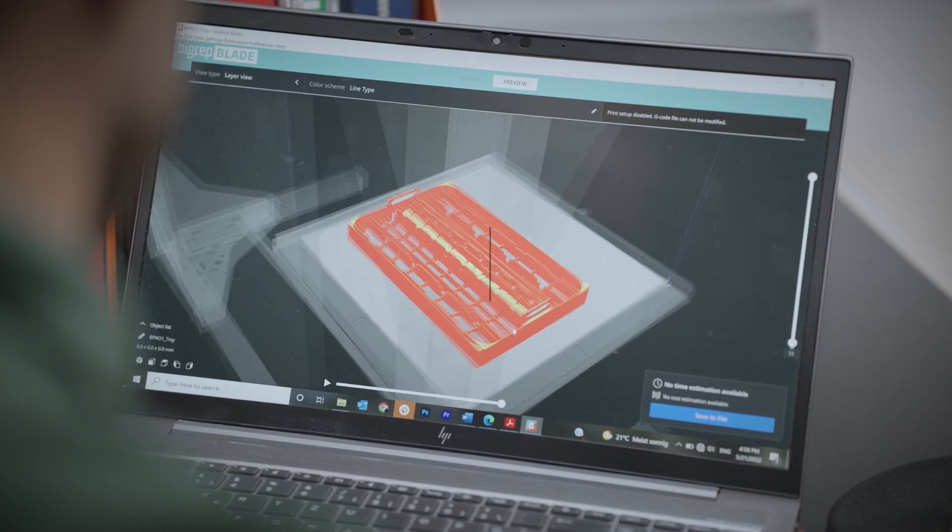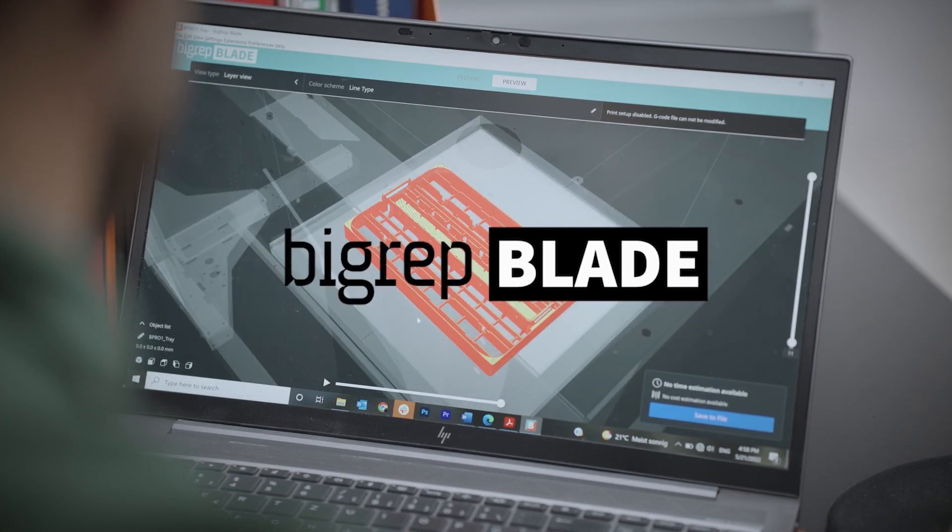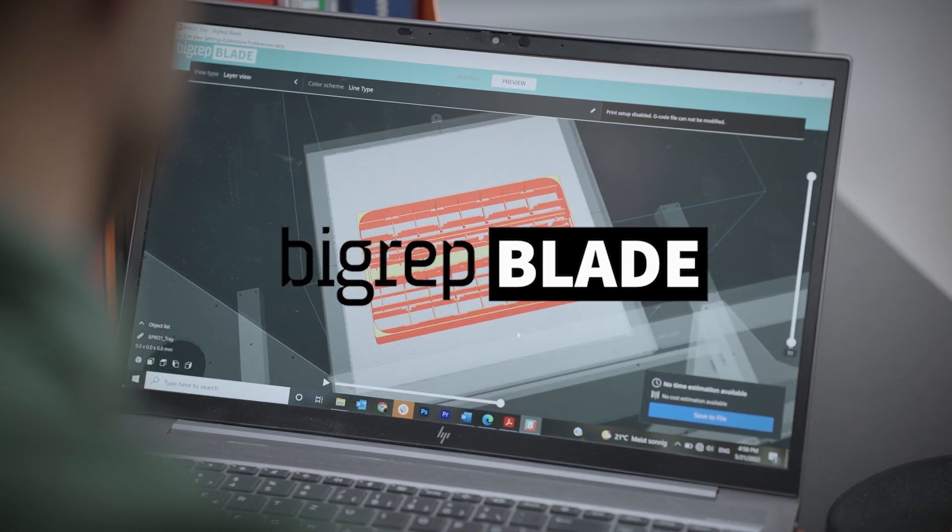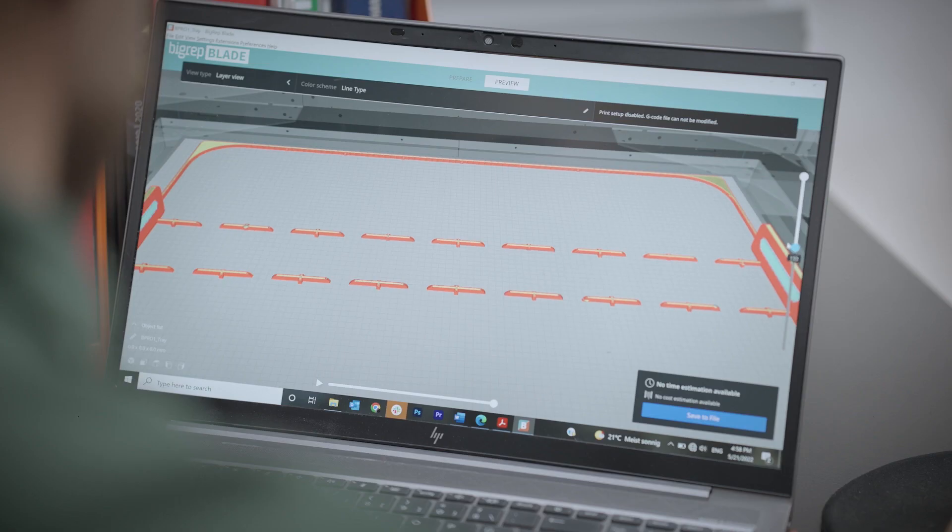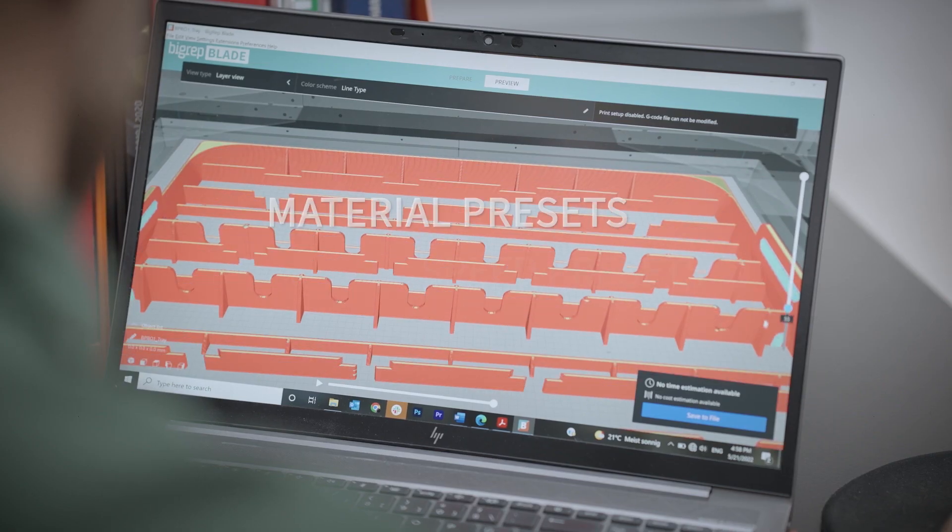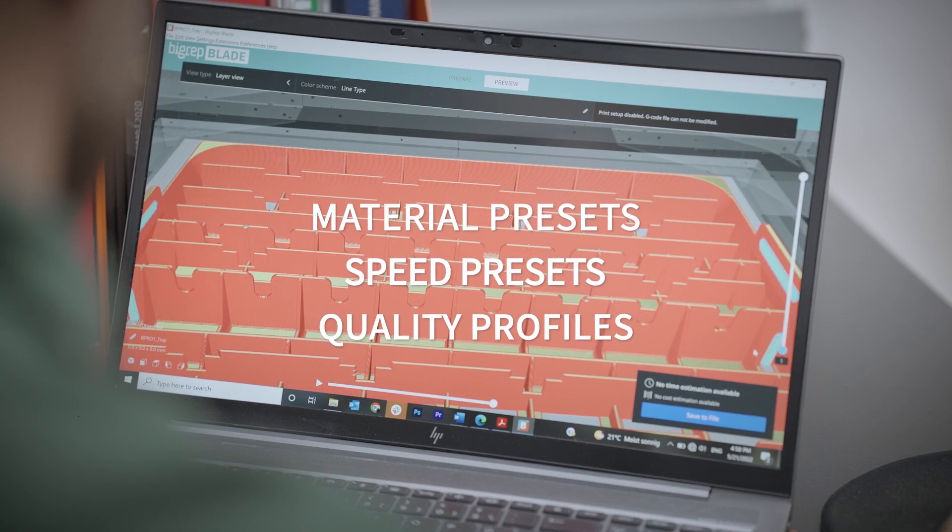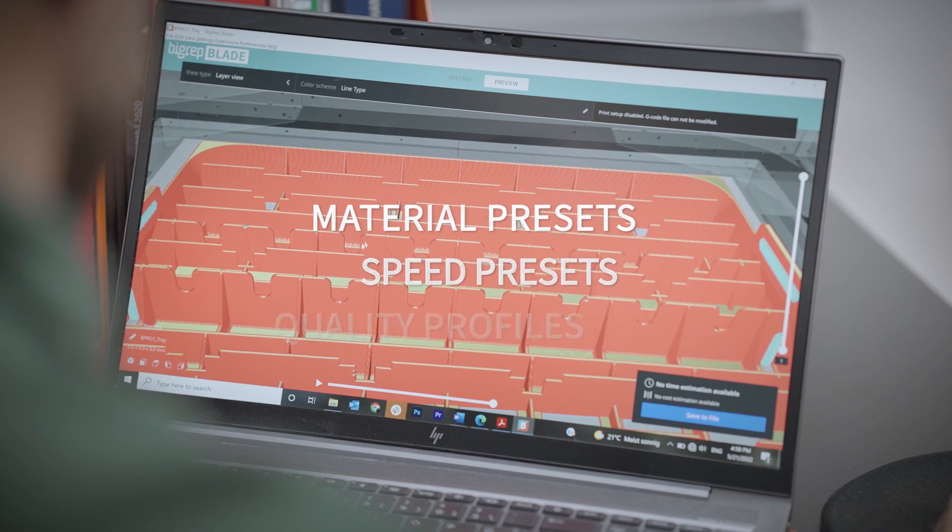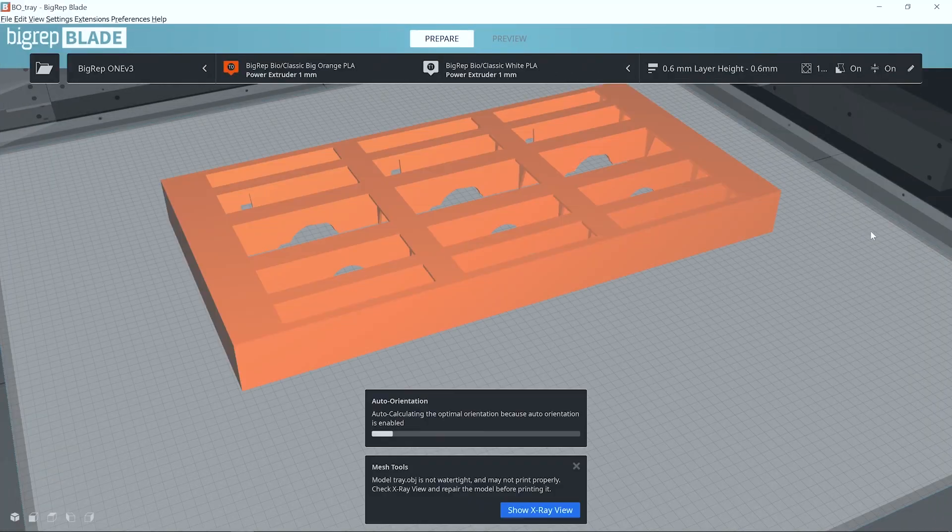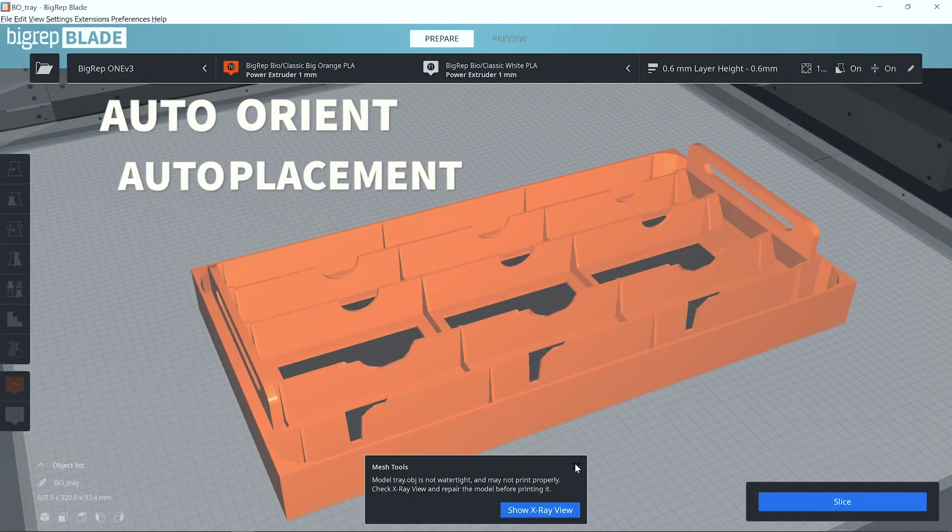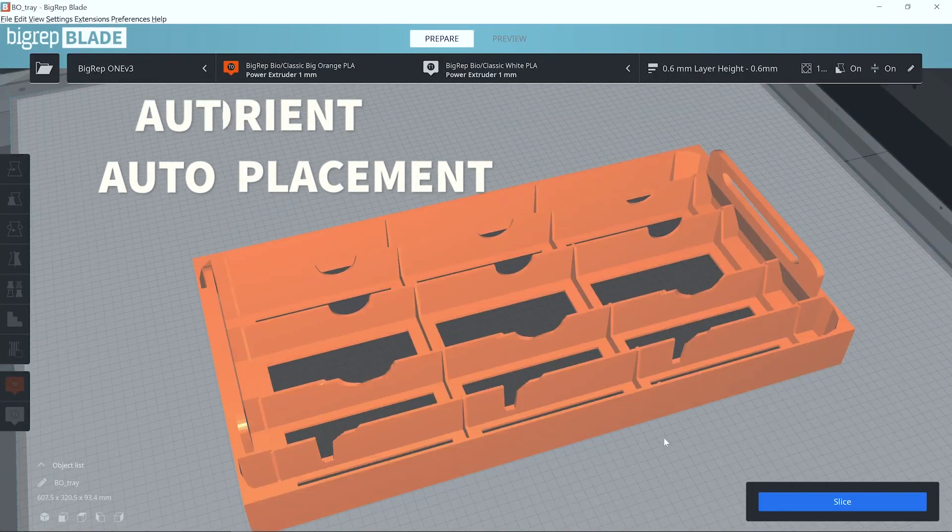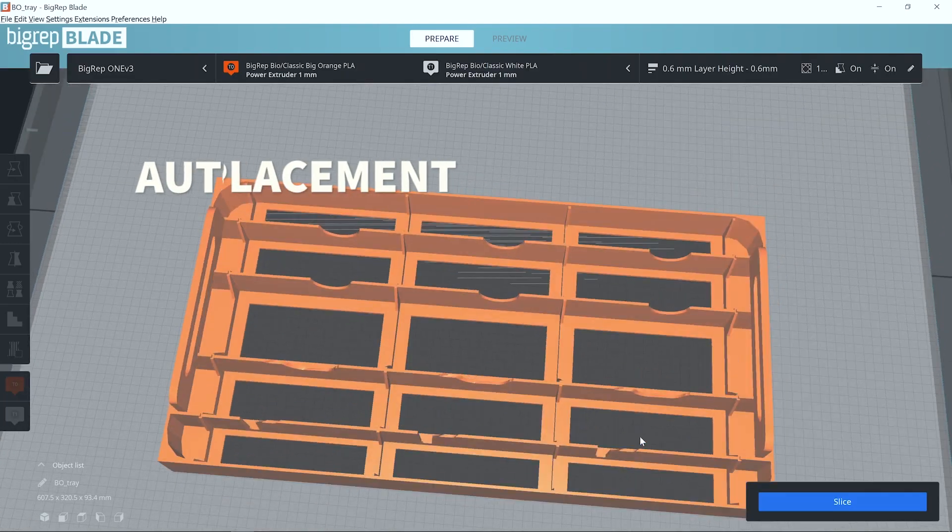The Pro comes with BigRep Blade, an easy-to-use slicing software for print preparation with presets for material, speed and quality profiles. Features like auto-orient and auto-placement let Blade do the work for you.